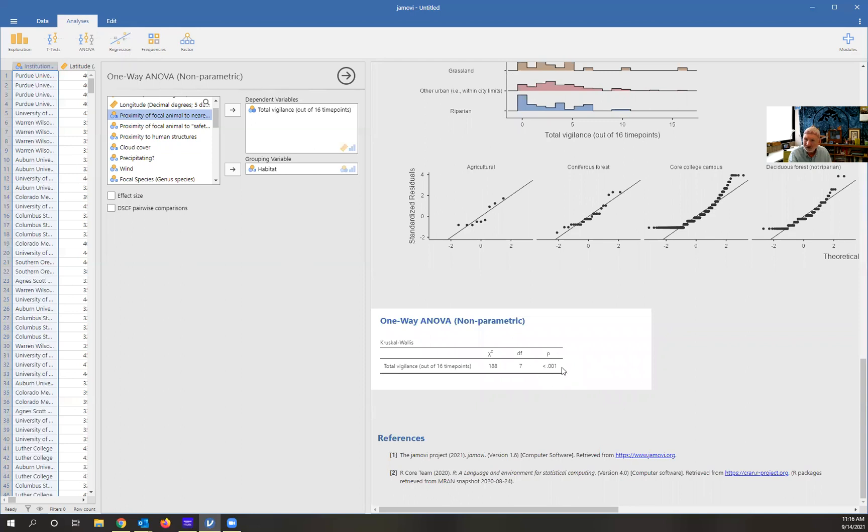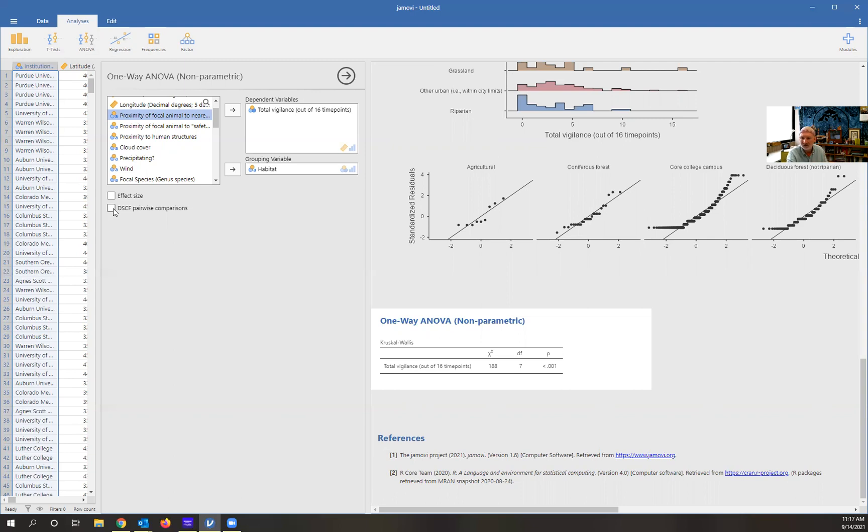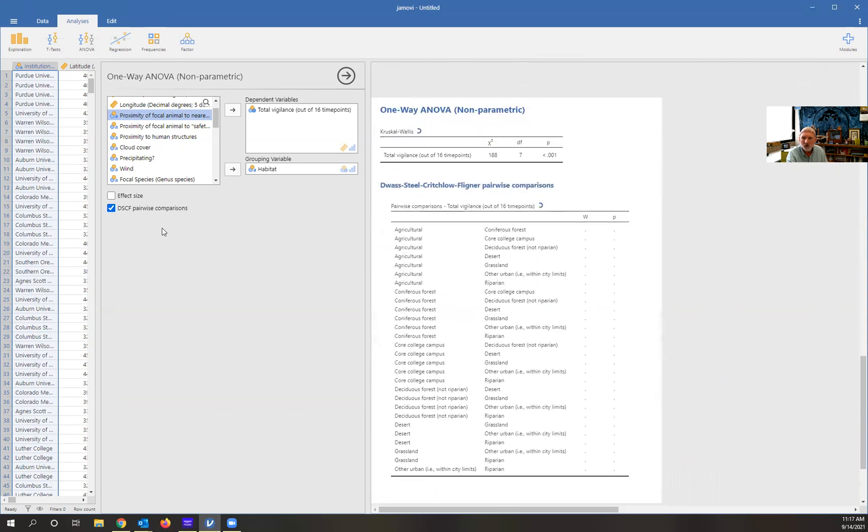If we scroll down now, this is our non-parametric Kruskal-Wallis test. We can see overall, we're basically testing the null hypothesis that there's no difference in vigilance across all the habitats. We would reject that null and say there is a difference in vigilance across all the habitats, but we just don't know which ones at this point. This is where you would do your post hoc tests. We have a way to do post hoc tests with these non-parametric tests. You would click here for the pairwise comparison. These are the post hoc tests.